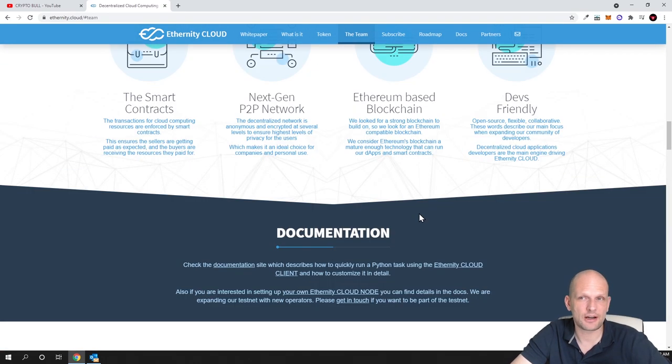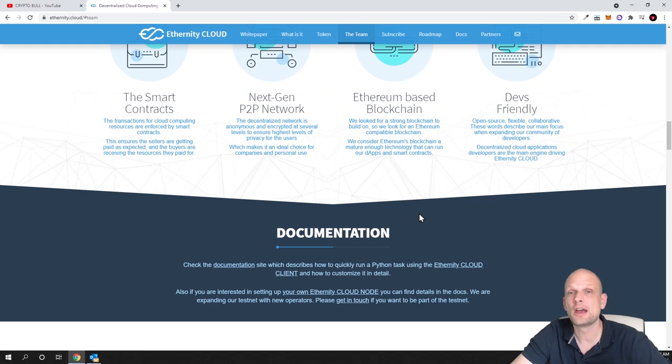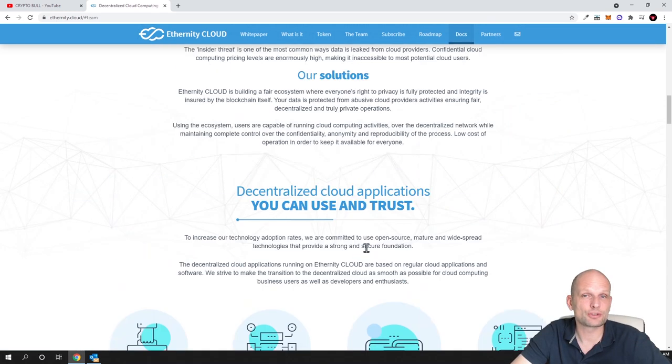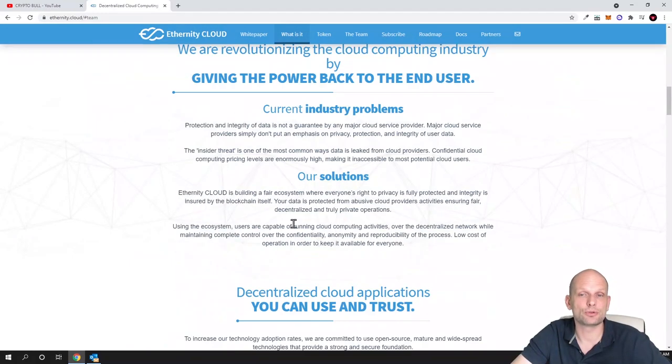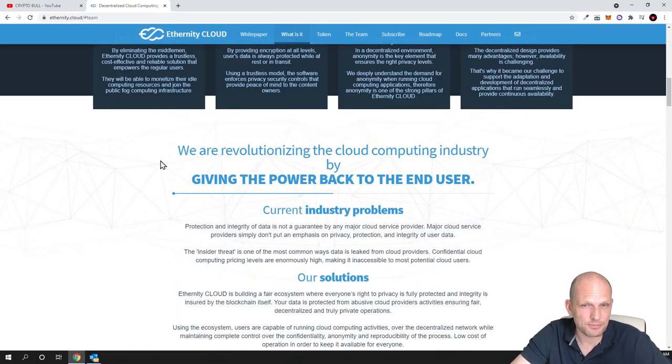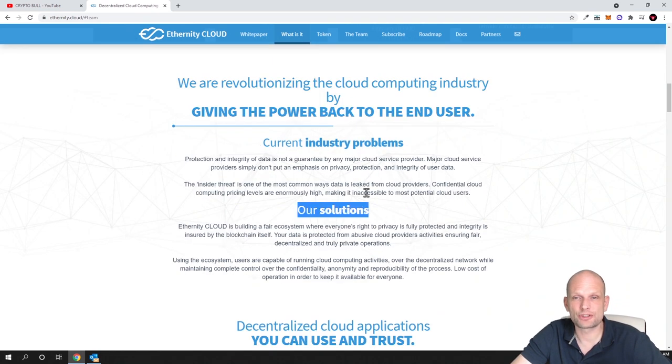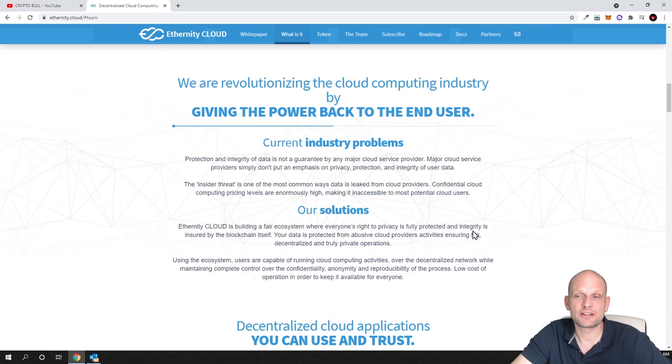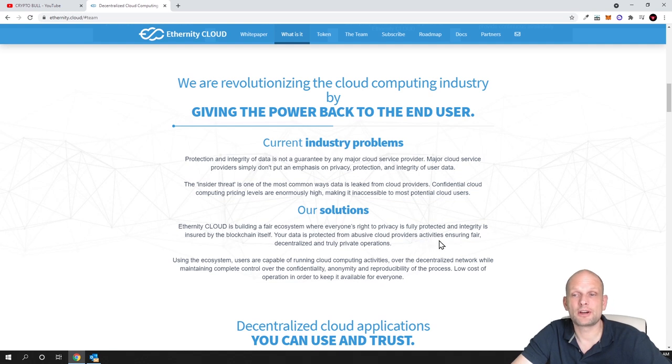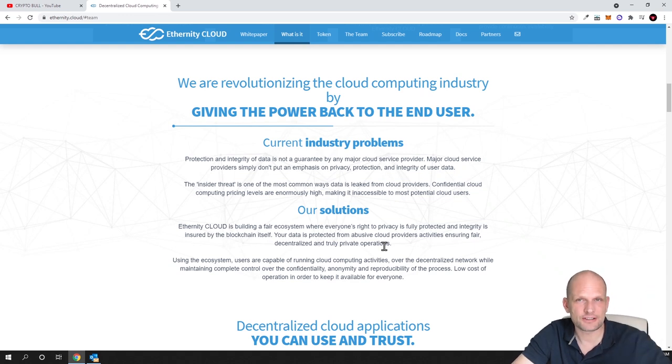They are hiring developers. If you're a developer who understands blockchains or cloud computing programming, you can apply for a job. Their mission is building a fair ecosystem where everyone's right to privacy is fully protected and the integrity is ensured by blockchain itself, protecting your data from abusive cloud providers.